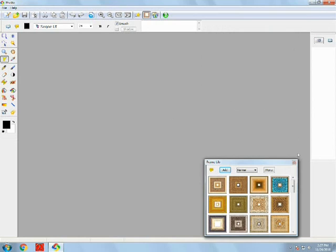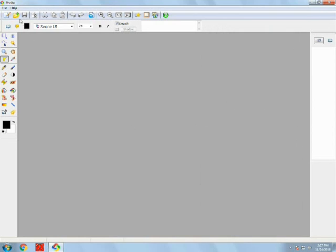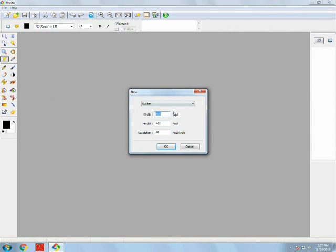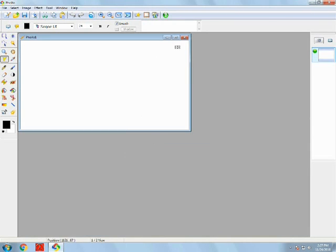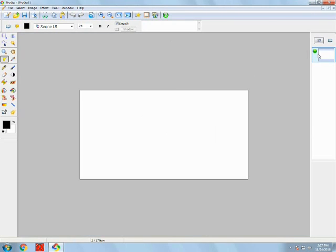When you click on the software, this is how the software will look. Going to File, then New, and this is the resolution window. Going for the custom HD, pressing OK, and this is our new project.